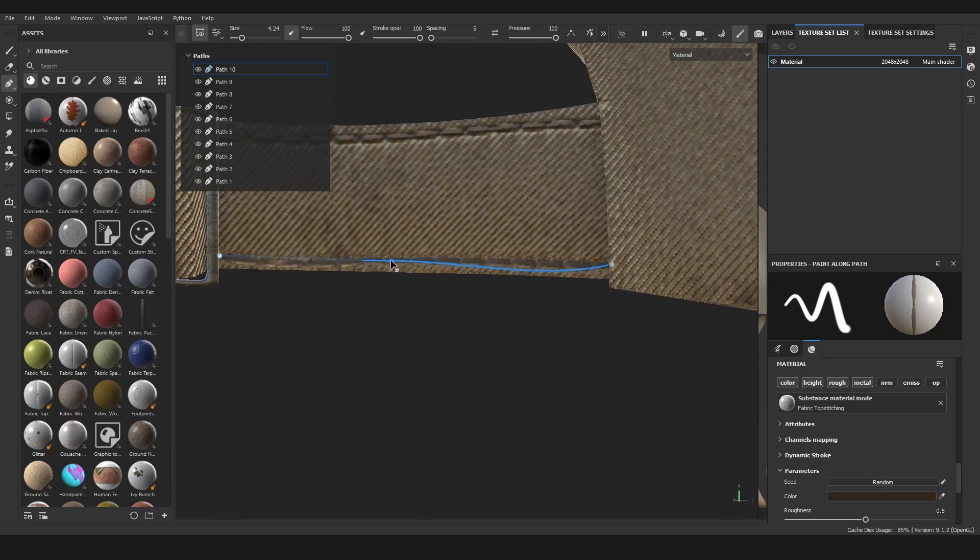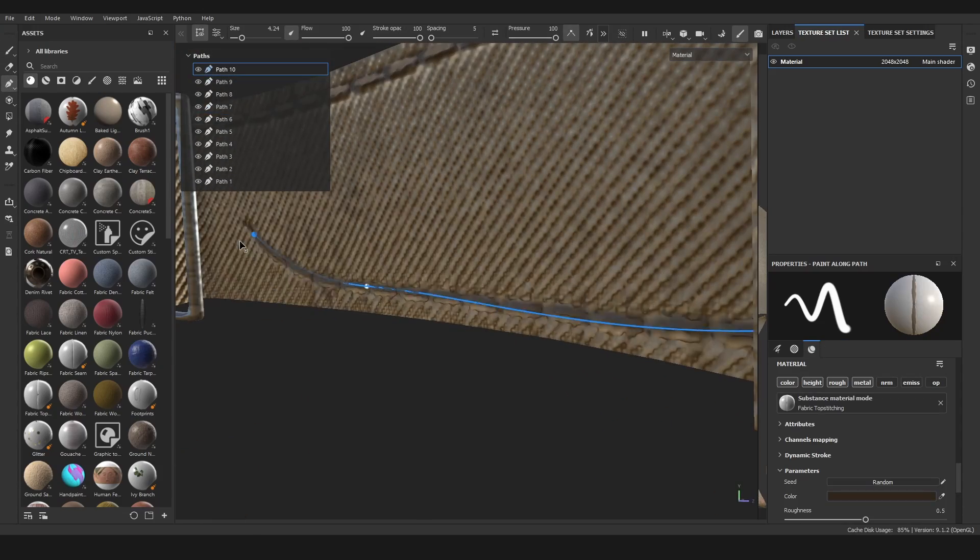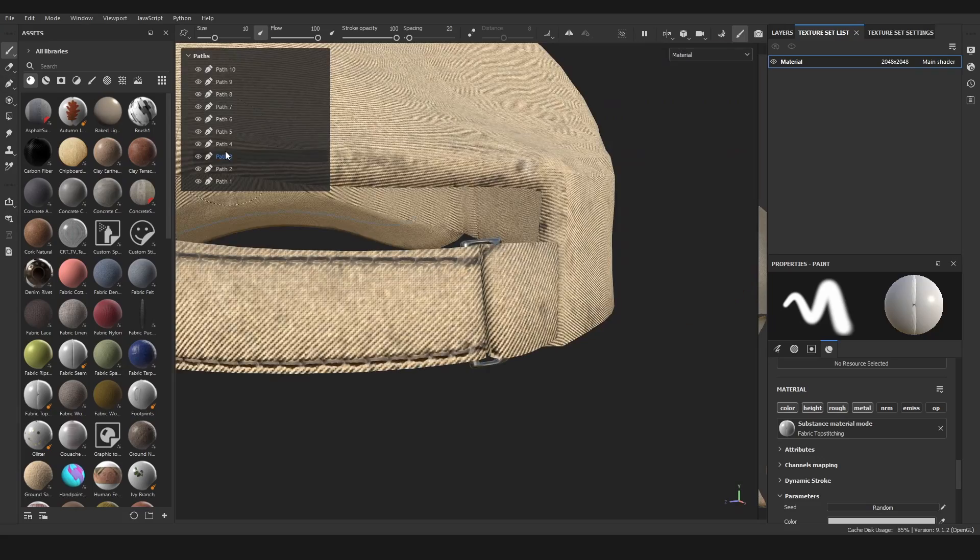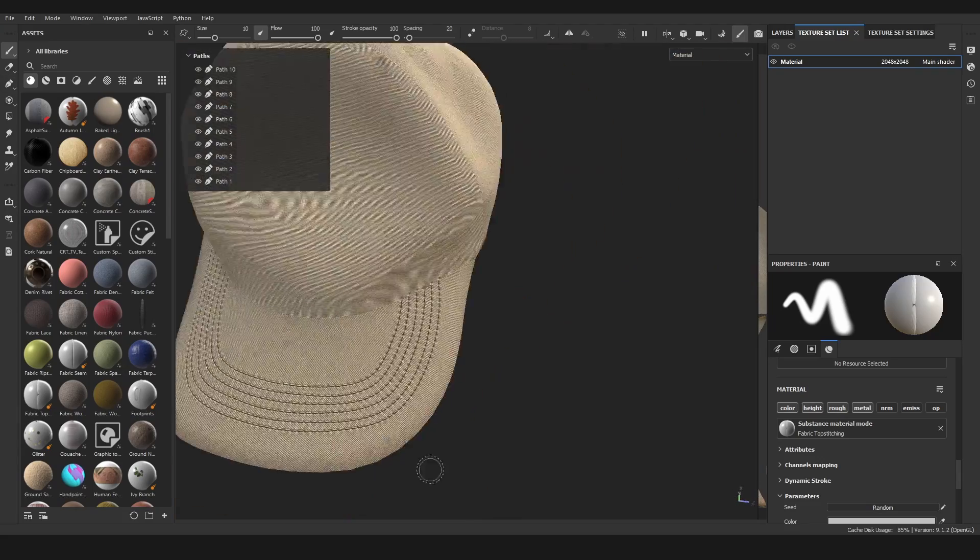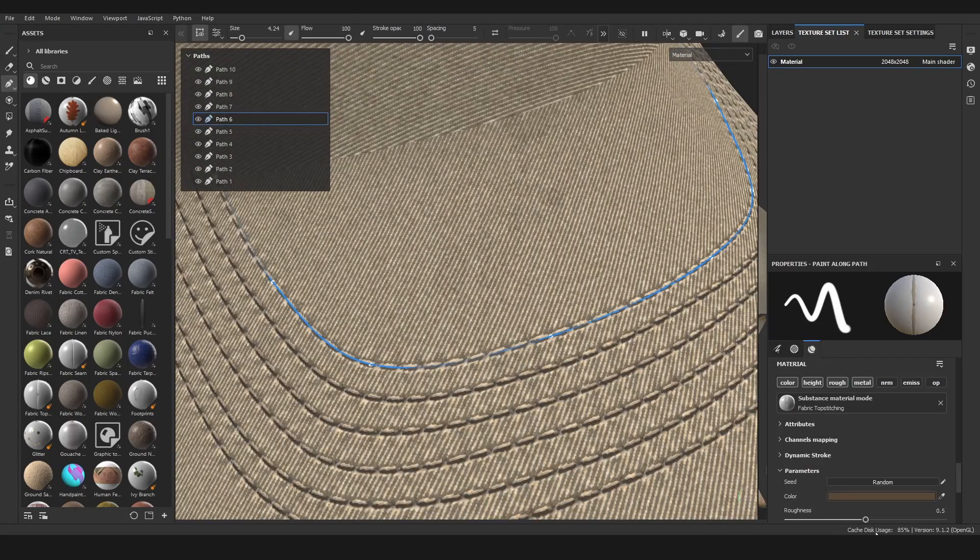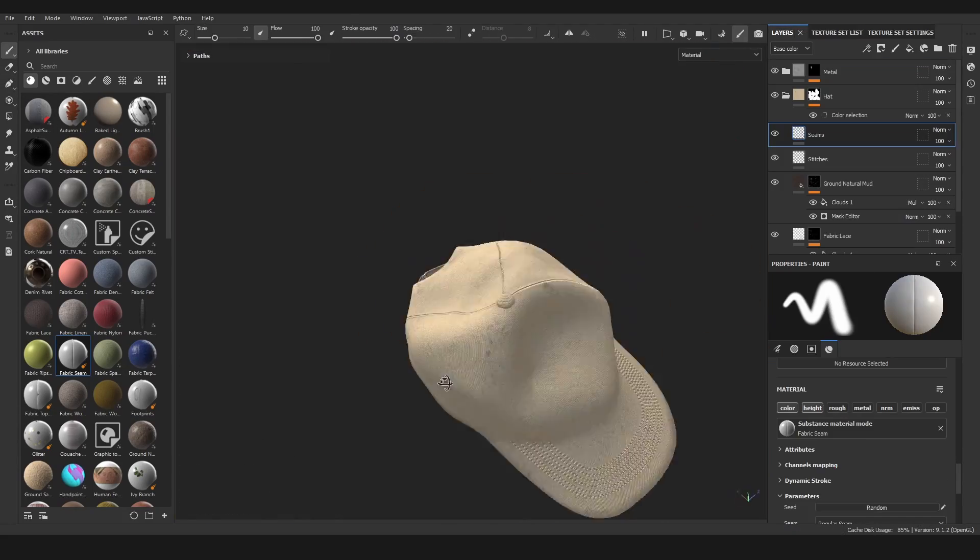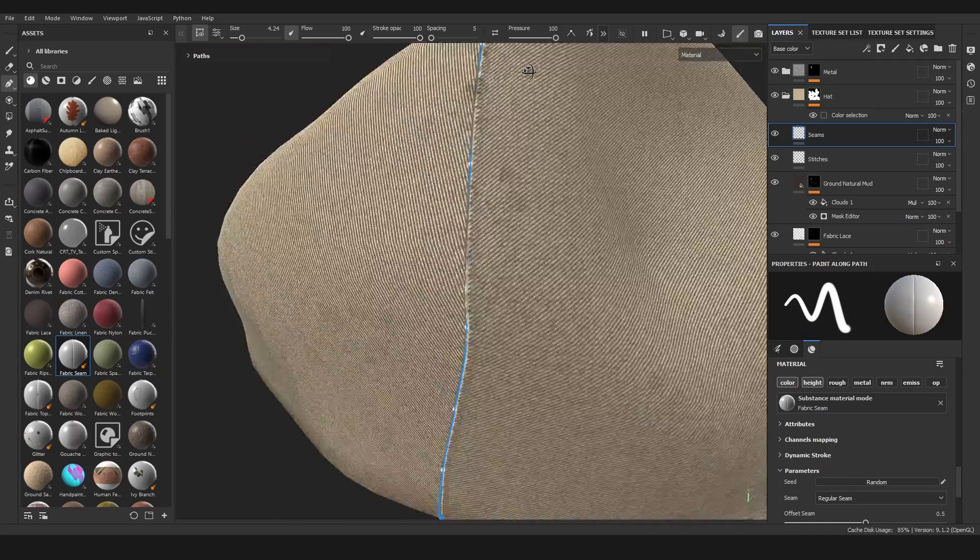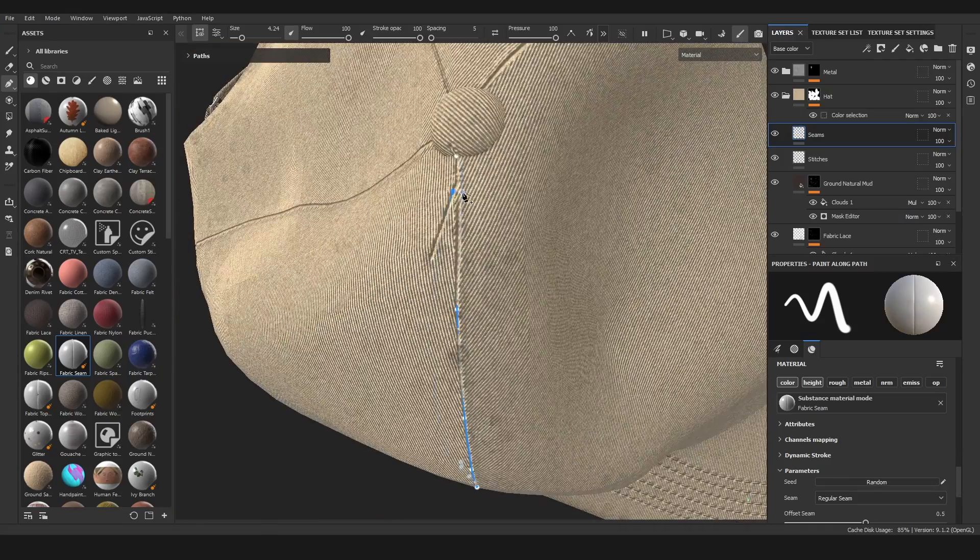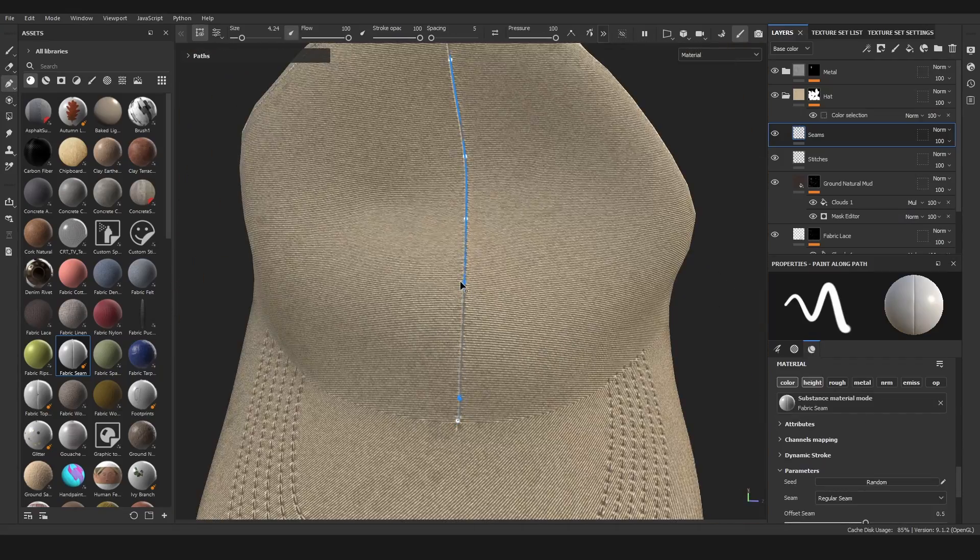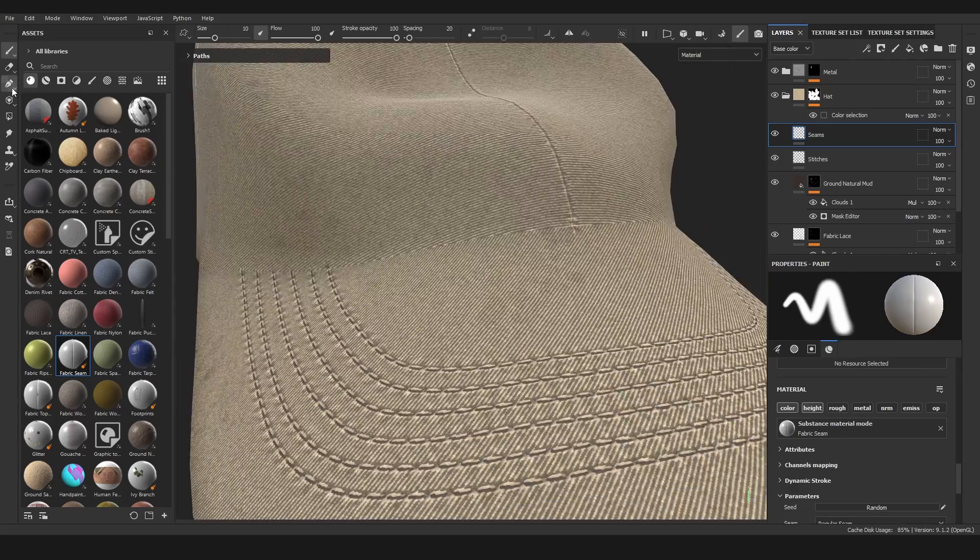But yeah, you learn something new every day. So this was pretty boring, it was also pretty time-intensive, but at the end it came out pretty great. I also need to find a way to duplicate these curves and move them to the bottom, for example, because now I have to do it manually.